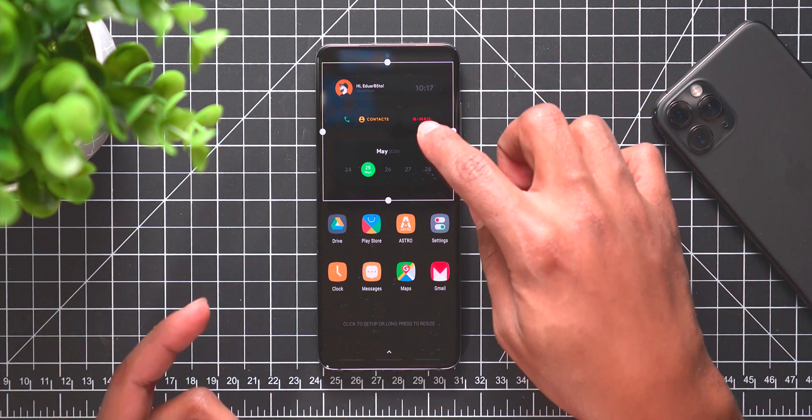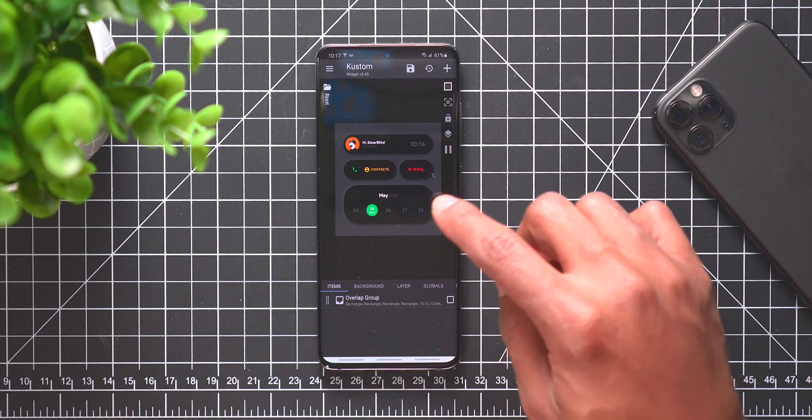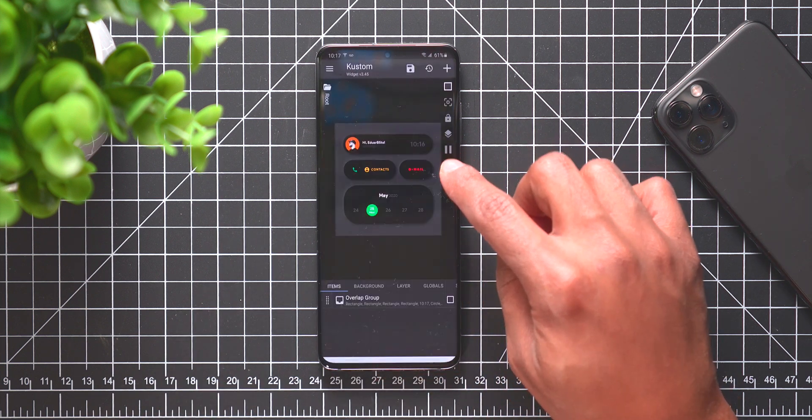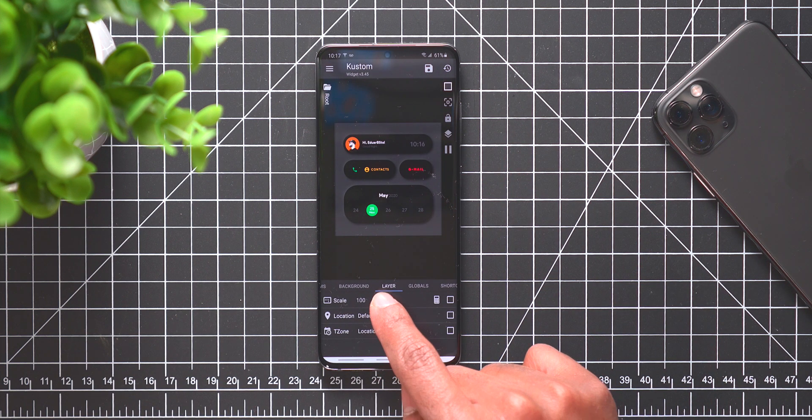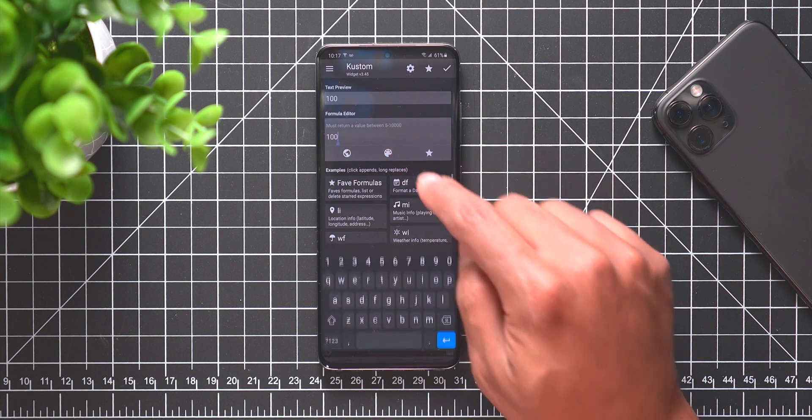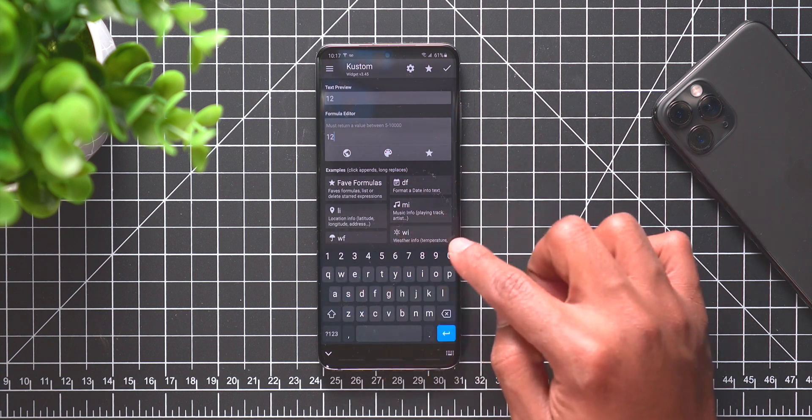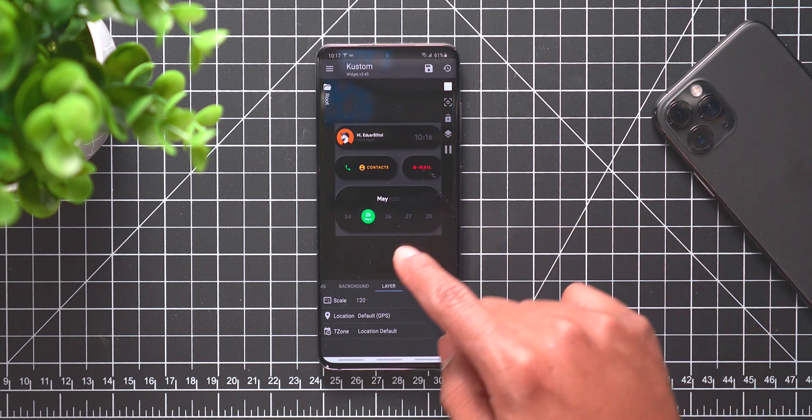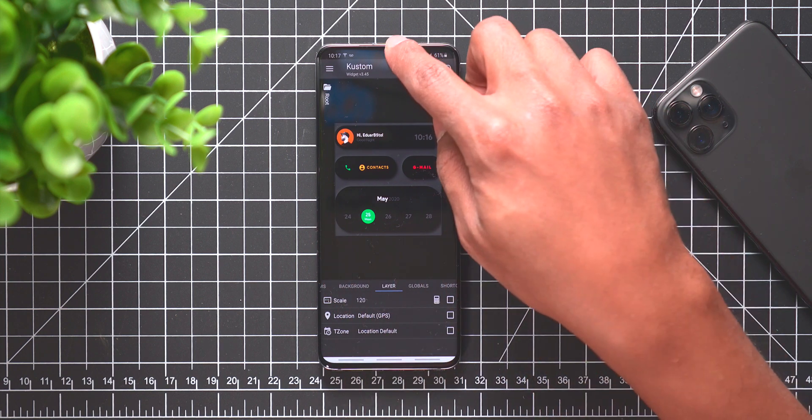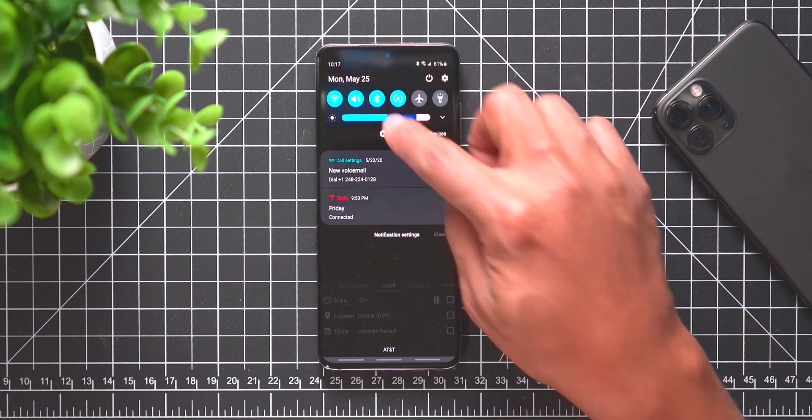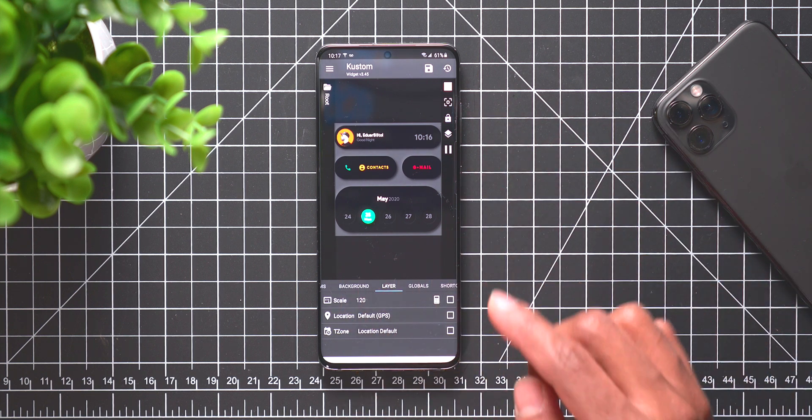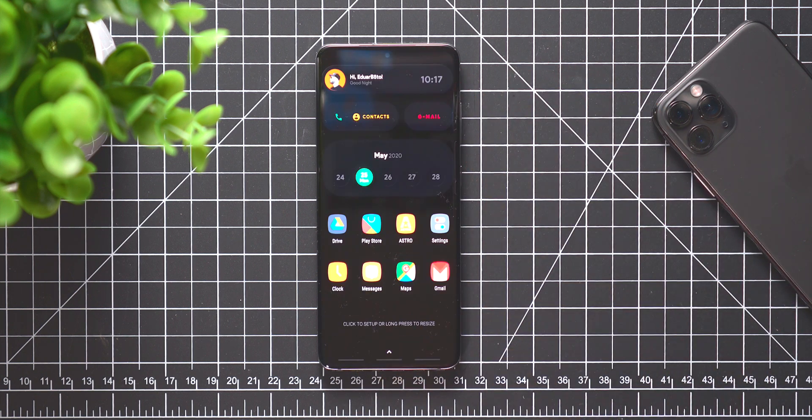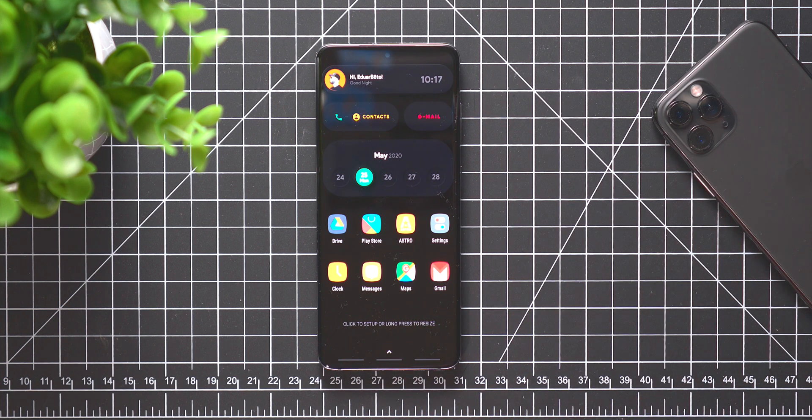You can press and hold and say resize and make it bigger, but if it's already as big as it's allowed to be on the home screen but you still want it to be bigger than it is right now, you can go back into the widget and then you could go to layers and just change the scaling from 100 to like 120 percent.